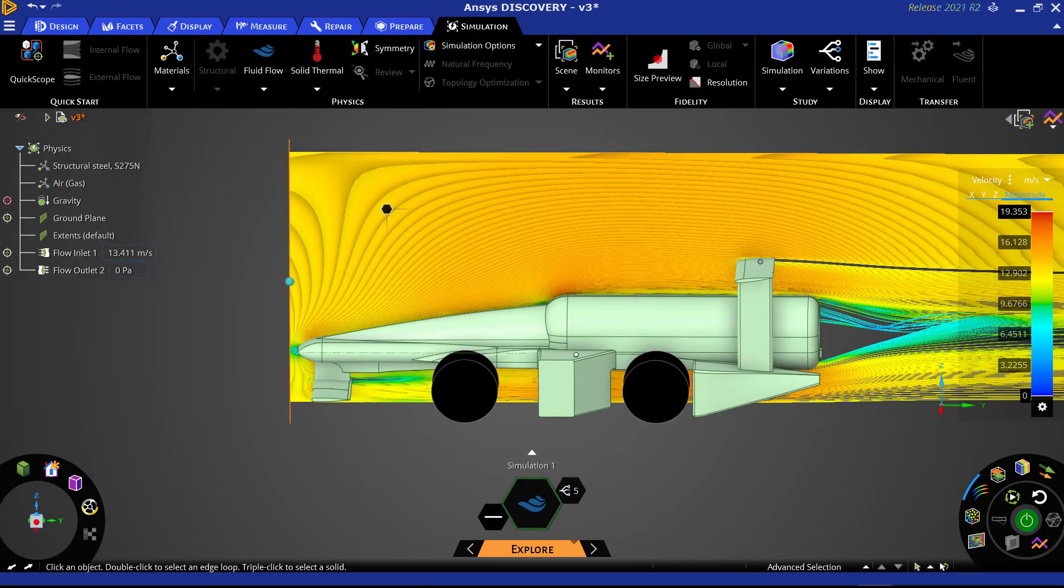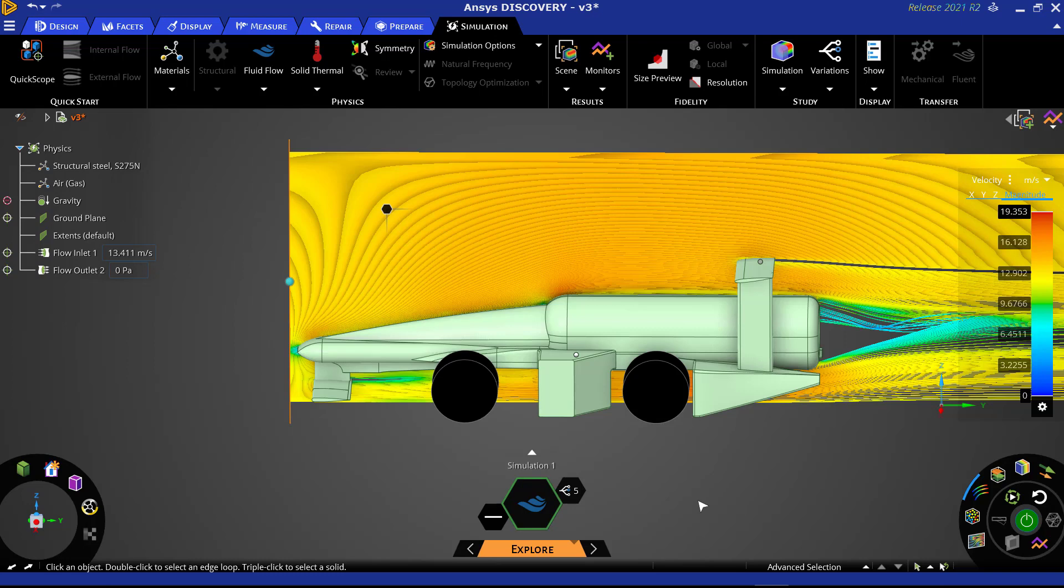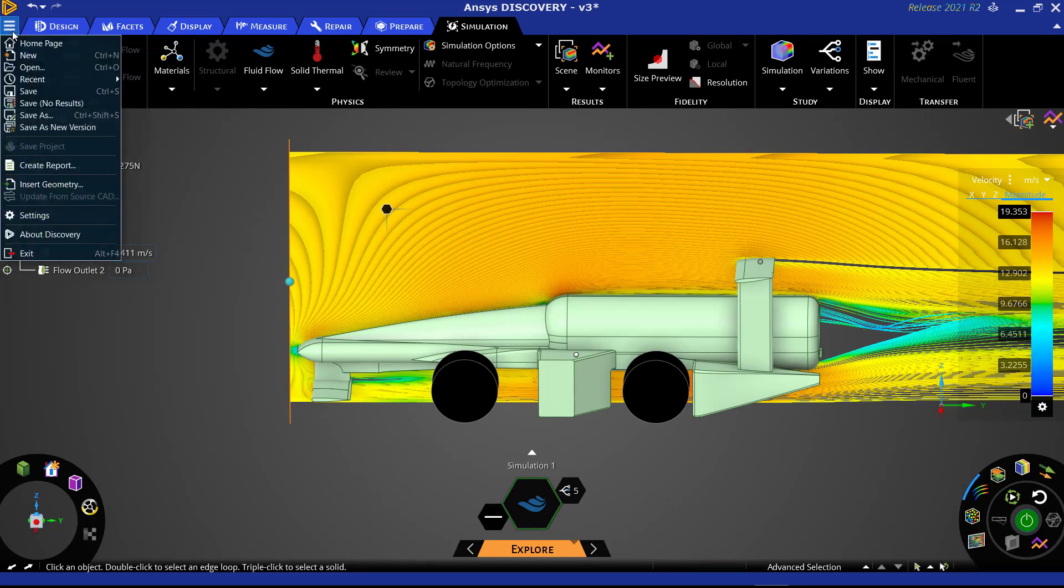We will be using the same domain and boundary conditions as the previous simulations. First, we will import our geometry file. To do this, navigate to File, then Insert Geometry.